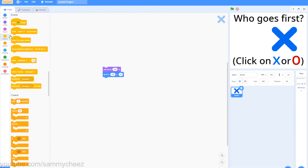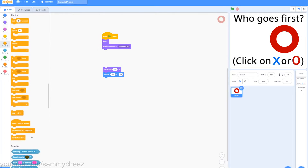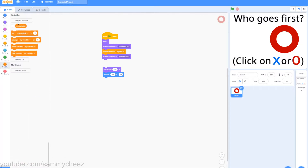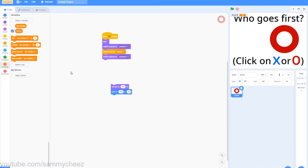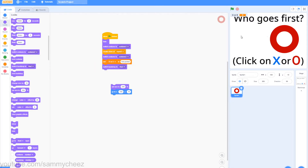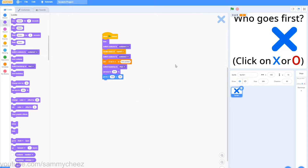Go to Events, add a green flag clicked block, then Looks — hide. Then switch costume to your O costume (for me that's costume one), go to Control, create a clone of myself, go back into Looks, switch costume to your X costume. Then go to Variables, make a new variable called O or X, and drag the set O or X to 'not picked'. Go to Looks, switch backdrop to your pick backdrop, then put your X in position, add a show block, and grab a forever loop from Control.